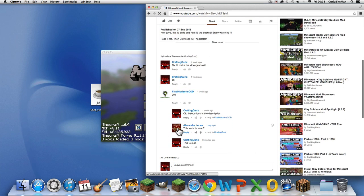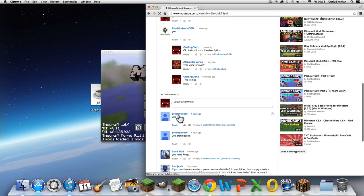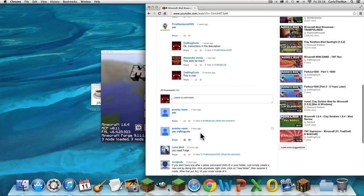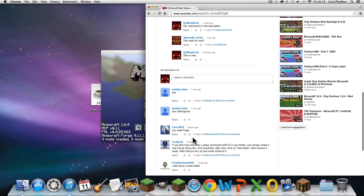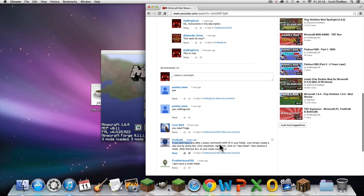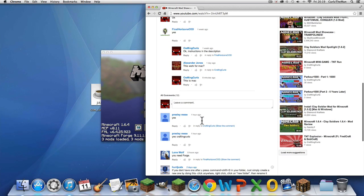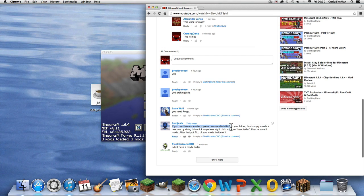I had a couple of comments — one from Brisley Reese from about five hours ago, and Lone Wolf as well. If you don't have a mods folder after you press Command + Shift + G in your folder, just simply create one.